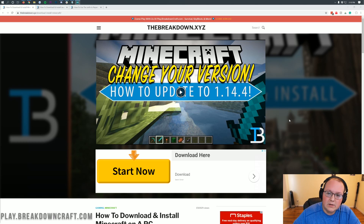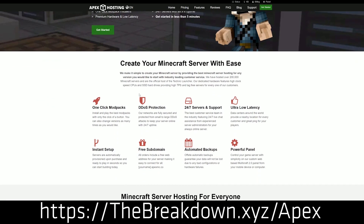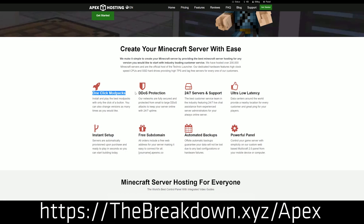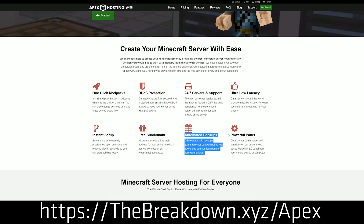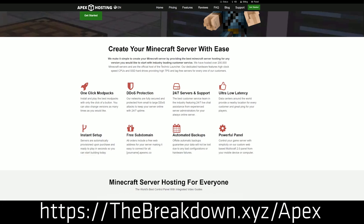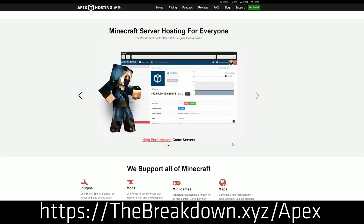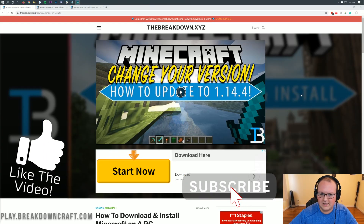First and foremost, we have a message from our sponsor, Apex Minecraft Hosting. You can check out Apex at the first link down below, thebreakdown.xyz/apex, to get an incredible 24-hour DDoS-protected Minecraft server for you and your friends. We actually love Apex so much that we host our own server, play.breakdowncraft.com, on them. If you want an incredible Minecraft 1.15 server, check out that first link.